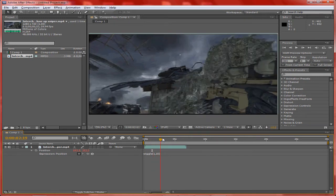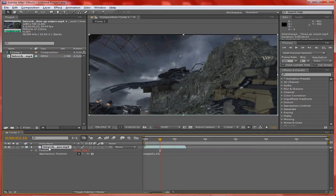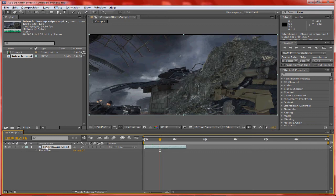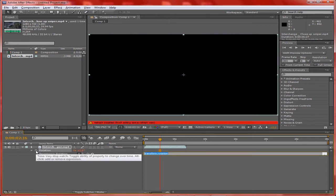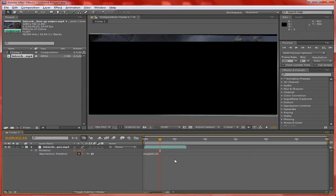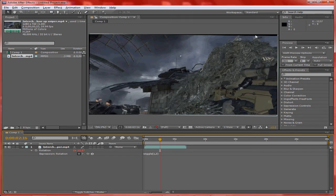Then to make it go on a tilt, click R on the clip in the composition, then alt-click the stopwatch and type wiggle(1, 3). Close the bracket and that puts it on a little bit of an angle.